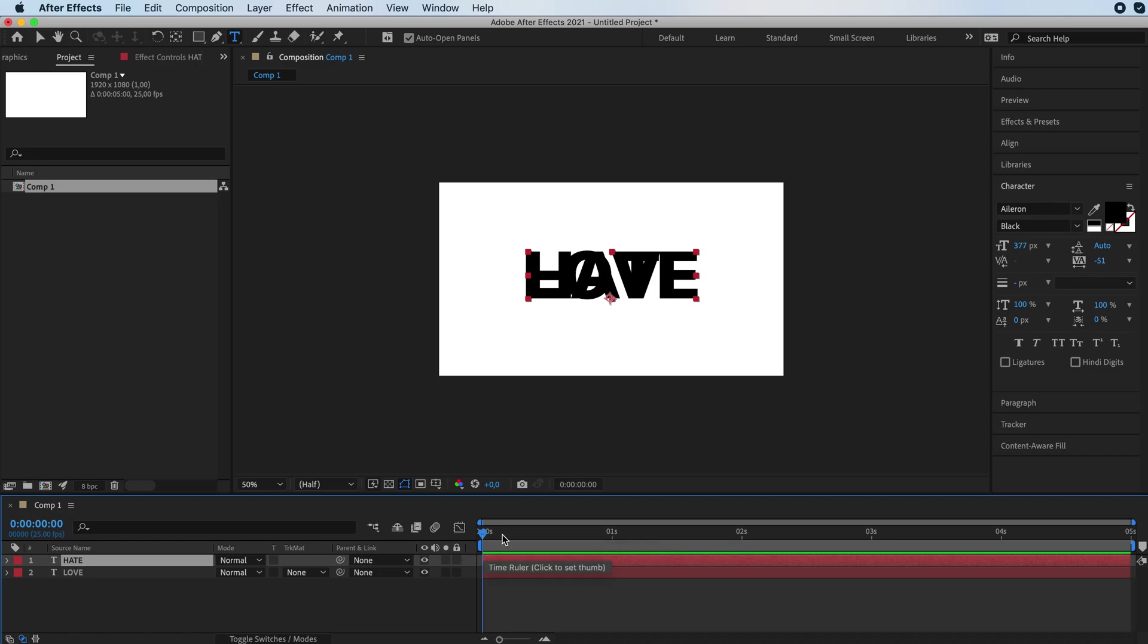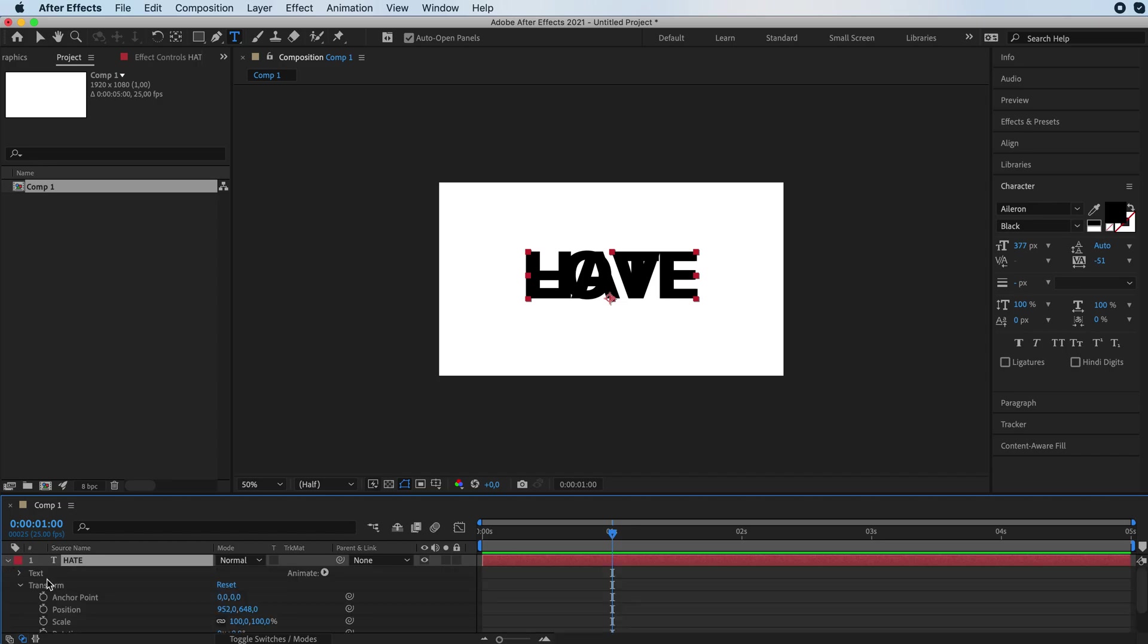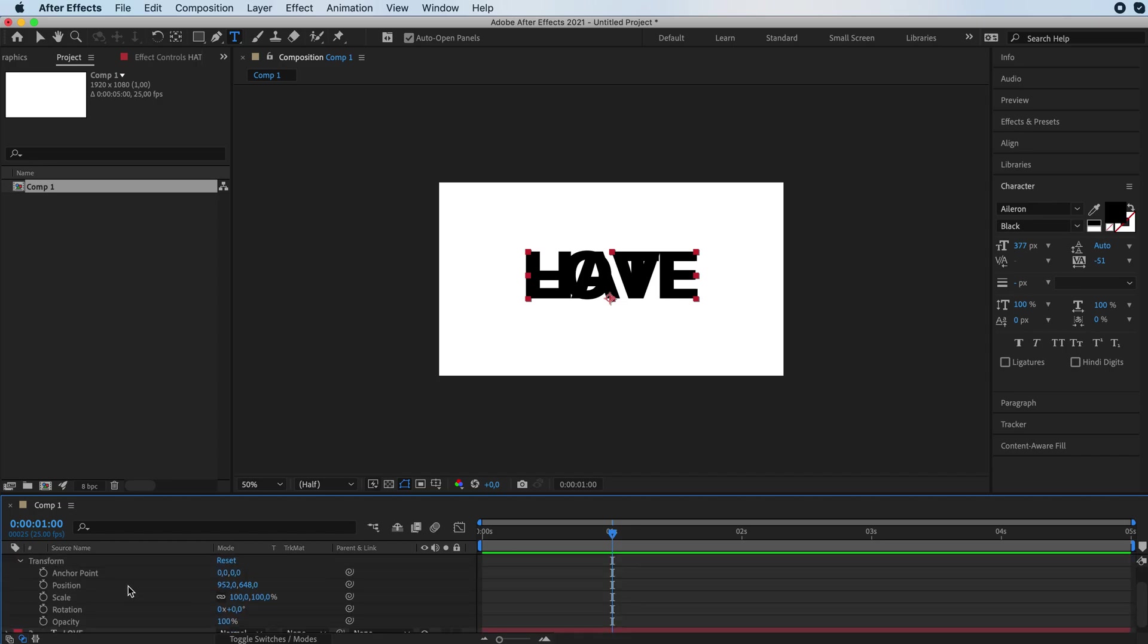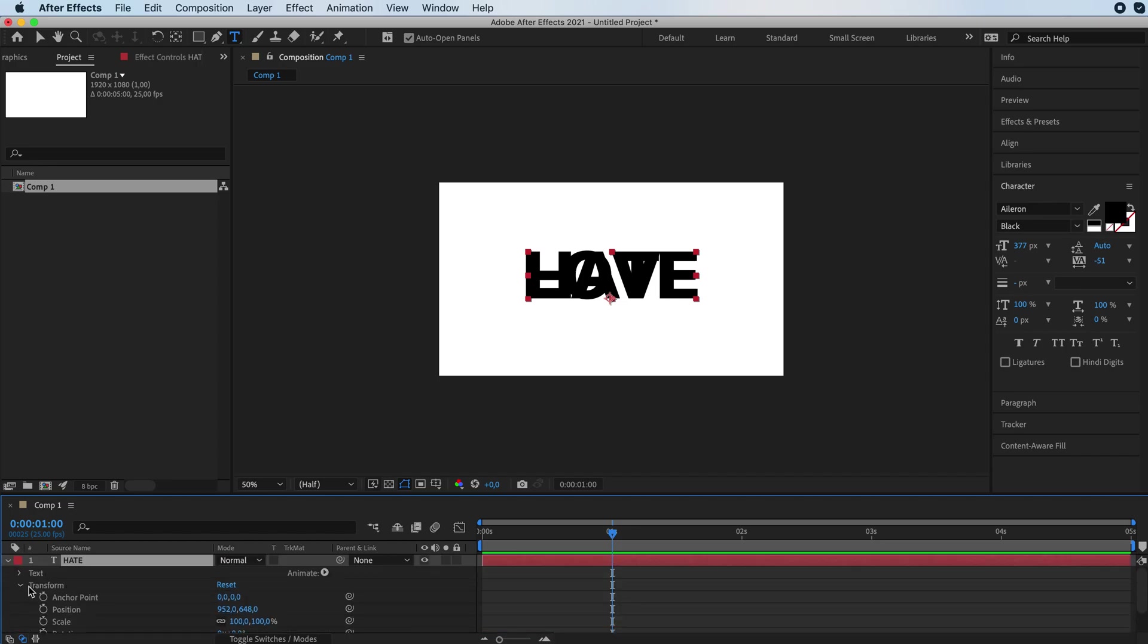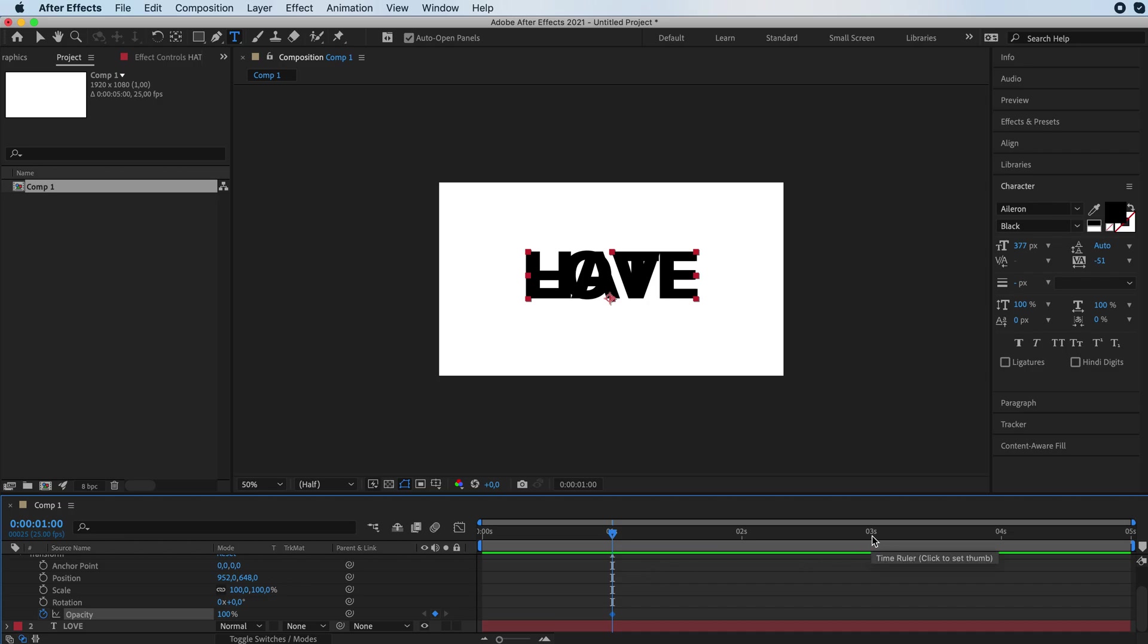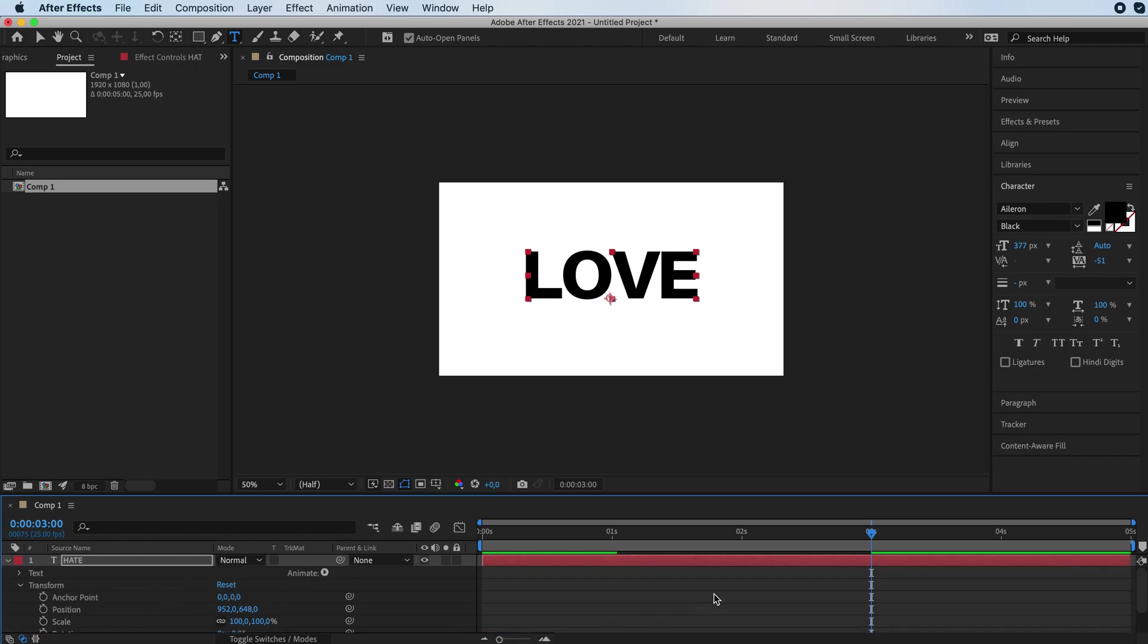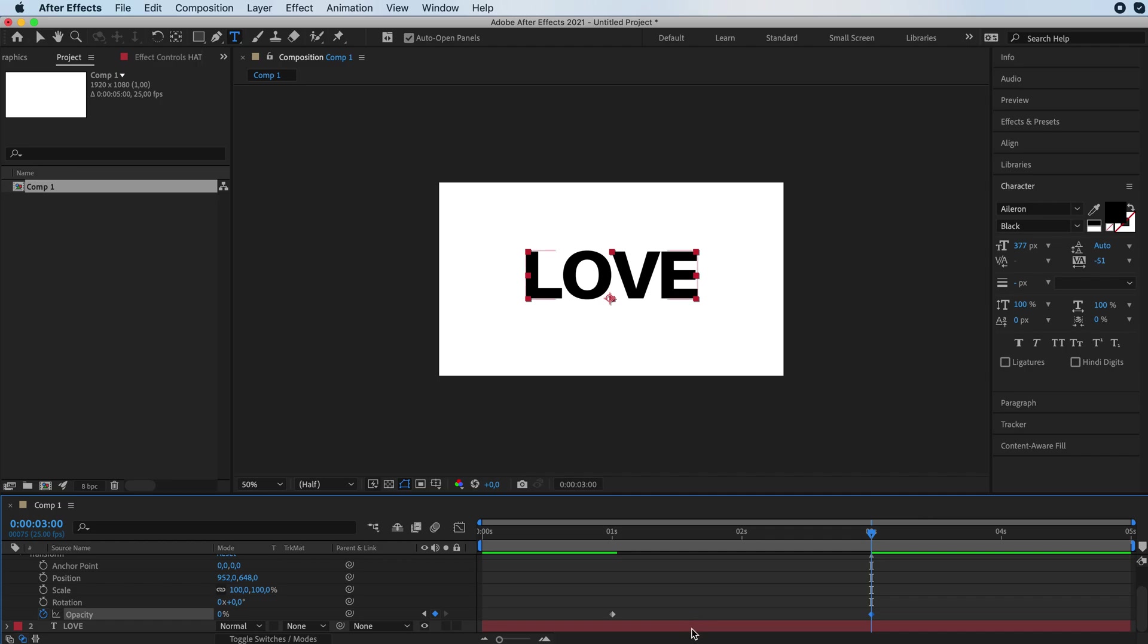So we're going to the stopwatch at one second. And we are going to the opacity settings, we're going to activate the stopwatch. We're going to go at three seconds and give it 0%.